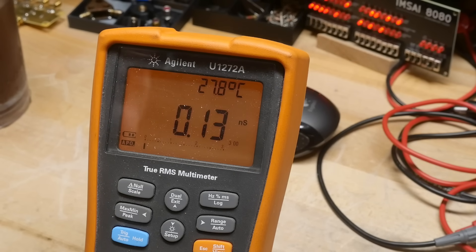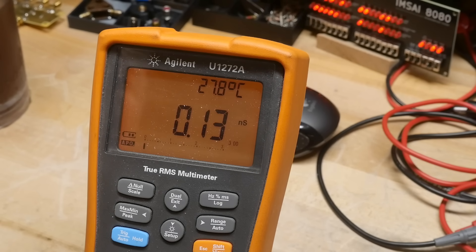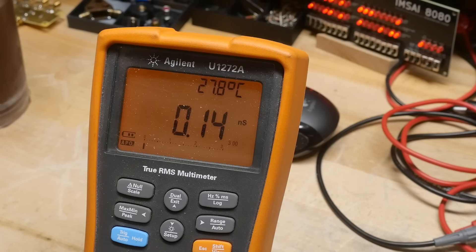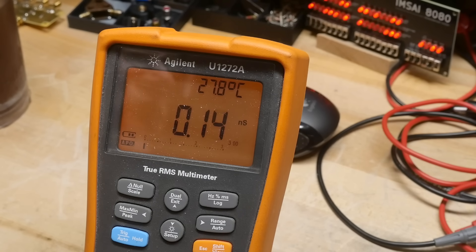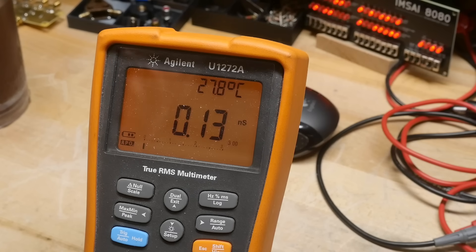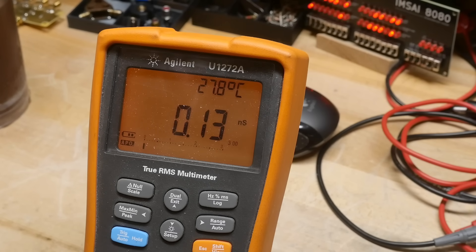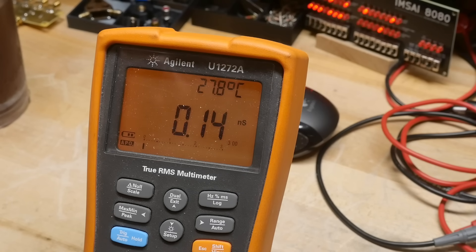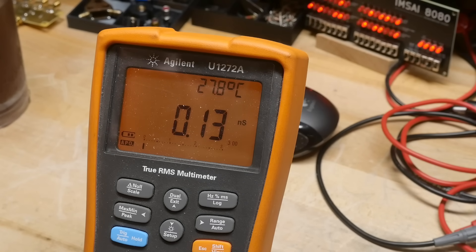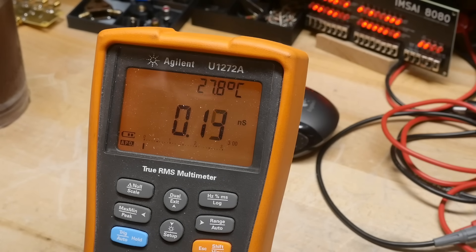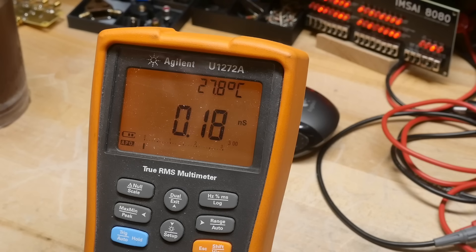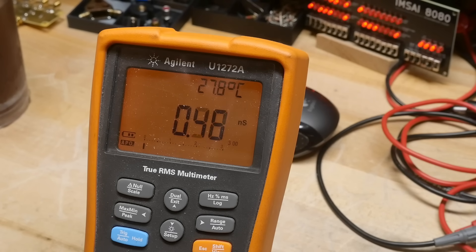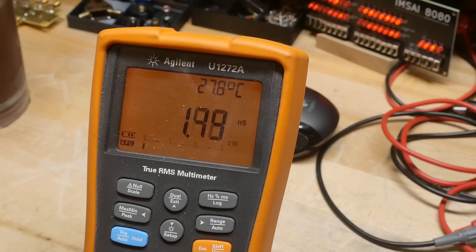When you move up into the super high megaohms, they stop using units of ohms. They start using measurement units of Siemens. And so we'll talk about that, but let's go ahead and measure this 500 megaohm resistor here.